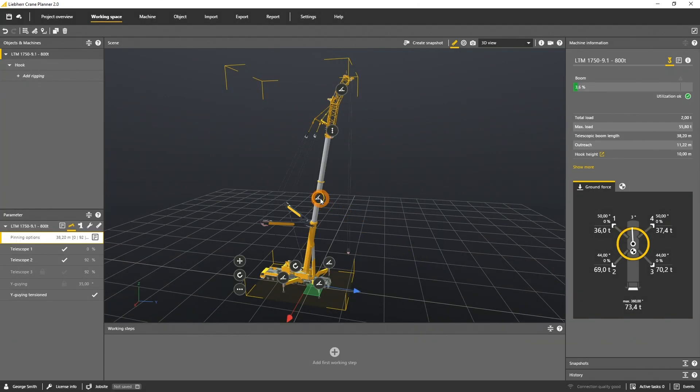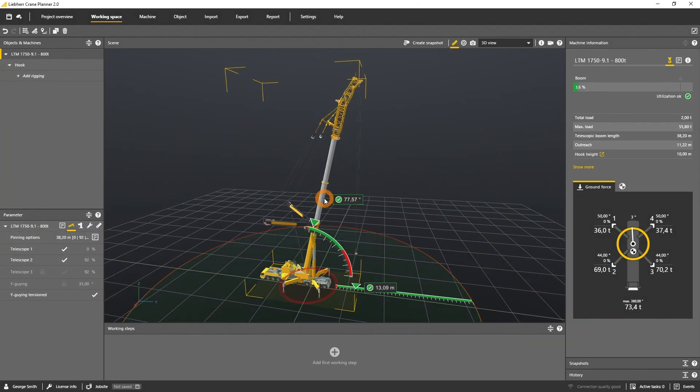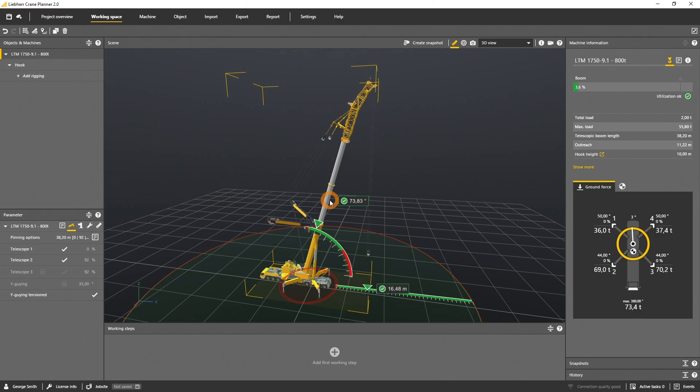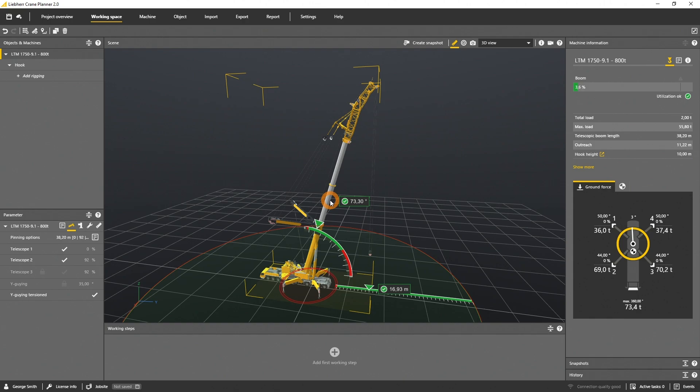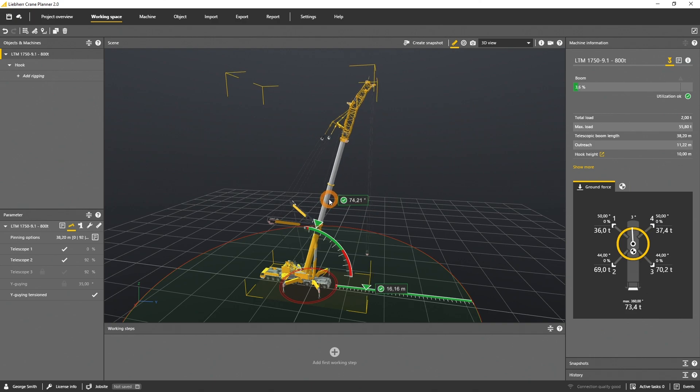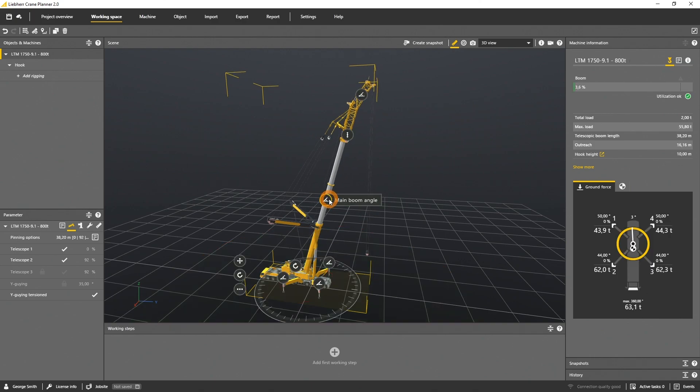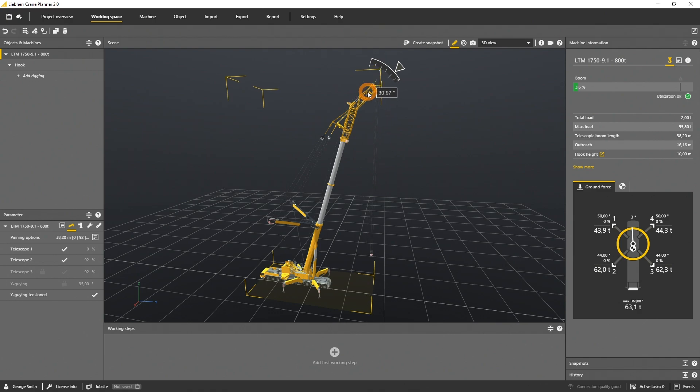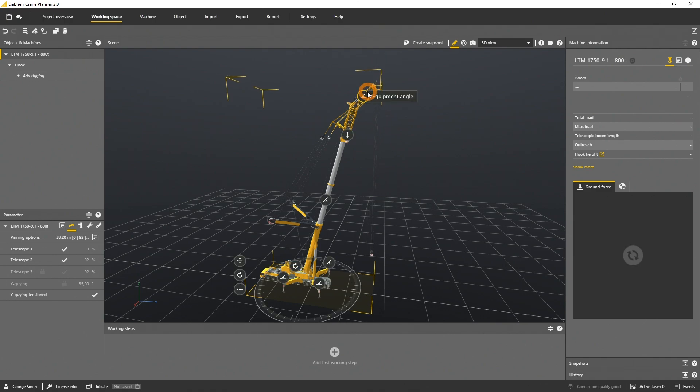To boom up or down, use the main boom angle gizmo. The utilization of the crane is visualized in green, yellow, or red. As we have no load attached, the full range of available angles is marked in green. If you want to change the luffing jib, use the luffing jib gizmo.